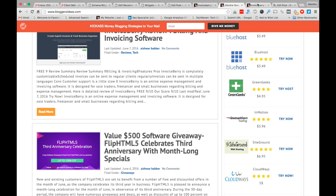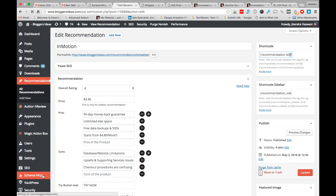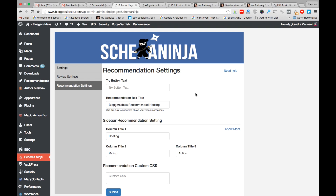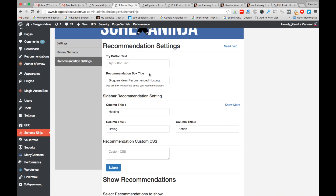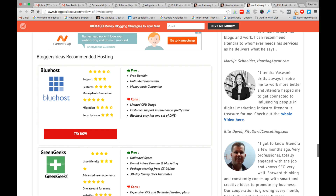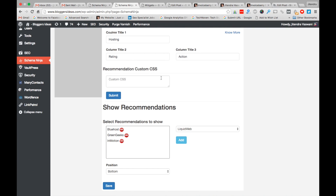Now, how to show this recommendation box on every article of your blog — suppose you have a hundred articles and you want to show three or five recommendation boxes on all of them, just like on Bloggers Ideas. There's an option in Schema Ninja global settings. Go to the global settings, then to the recommendation box section. You can also change the button text from global settings and choose a global recommendation box title. I've set the title to 'Bloggers Ideas Recommended Hosting.'